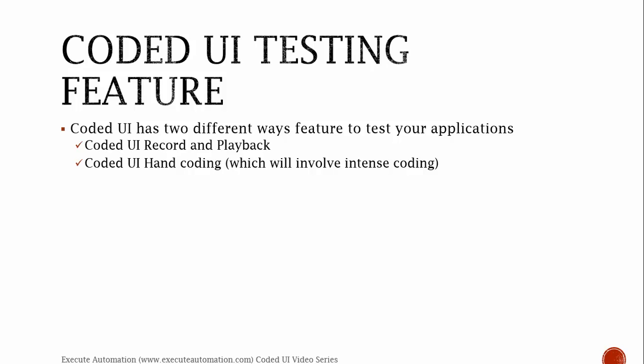We'll talk about Coded UI Record and Playback in a separate video of this video series. So as of now, just keep in mind that there is a feature called Record and Playback in Coded UI which will record the user action and generates the code automatically.